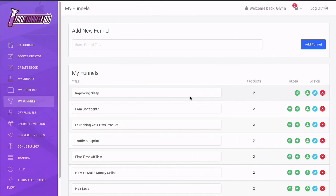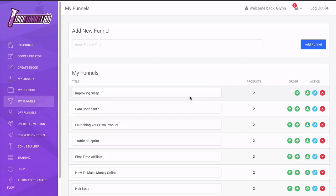In this video of the DigiFunnel Lab training, we're going to show you how to put the funnel together. Really, really simple. We're going to go through the steps here, but then there will be two additional videos where I'll show you how to connect the autoresponder and how to connect the PayPal. It's going to be very, very easy to understand.